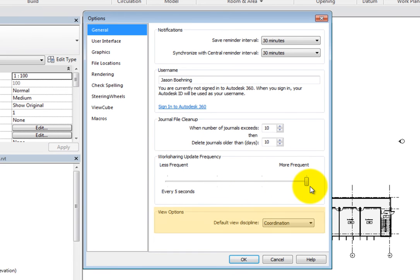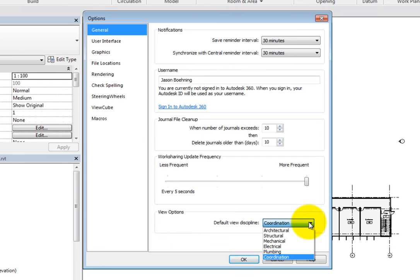The last general option is the Default View Discipline under View Options. This setting specifies a default discipline for views where no default view template exists, or where a view template exists but no view discipline has been specified.